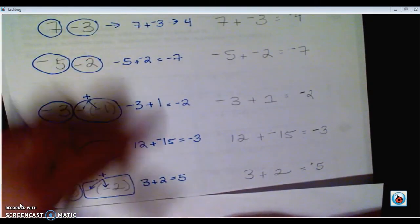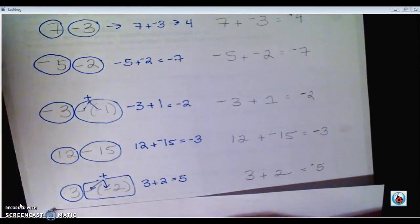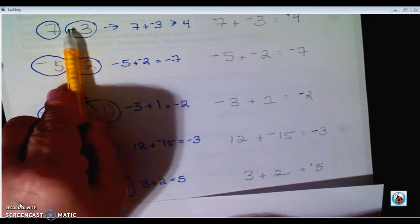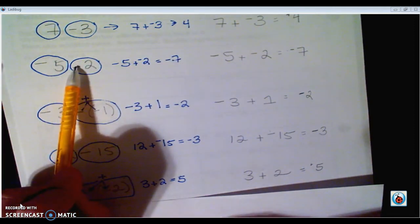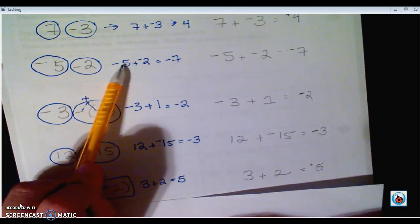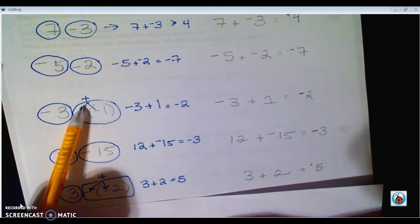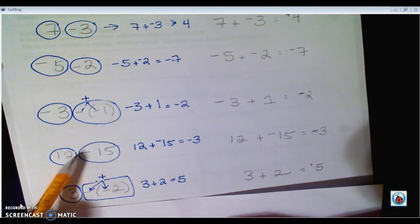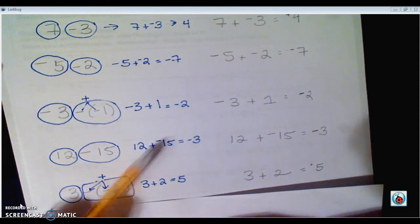Notice how all of these were written as subtraction problems, but after circling them, I saw that I'm really just adding. Now here, if I cover up the subtraction sign, I had a 7 and a positive 3, but when I rewrote it, it was 7 plus negative 3. If I cover up the subtraction sign in the next one, I had negative 5 and positive 2, but when I rewrote it, it was negative 5 plus negative 2.